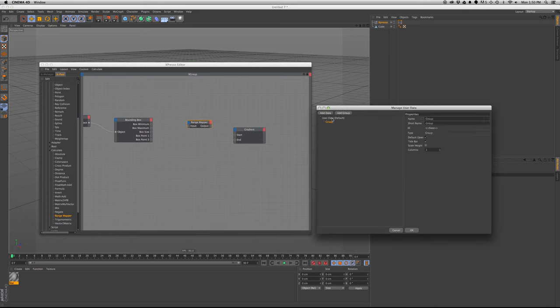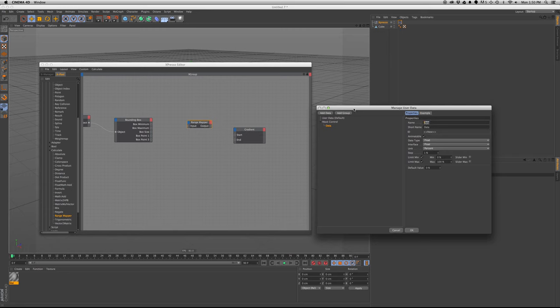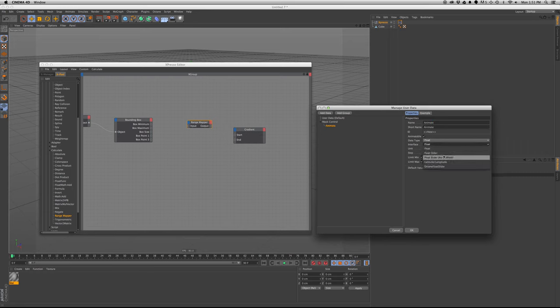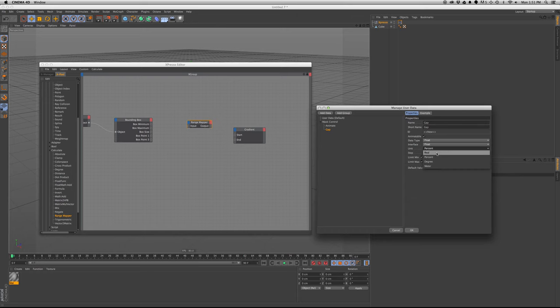So the first one we'll need is, we'll call the group mask control. We'll make an animate slider, we'll make this float slider, and then we're going to make a data type called gap.